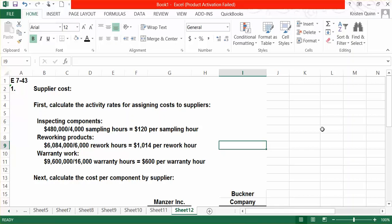For reworking our products, it costs the company $6,084,000, and takes approximately 6,000 reworking hours. Therefore, there is an activity rate per rework hour of $1,014.